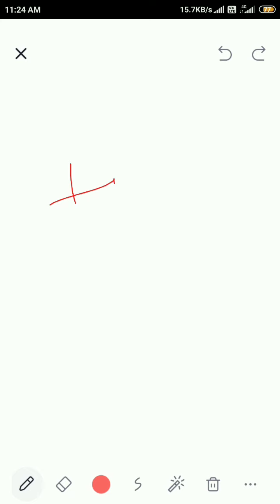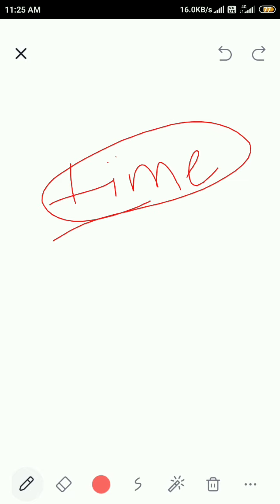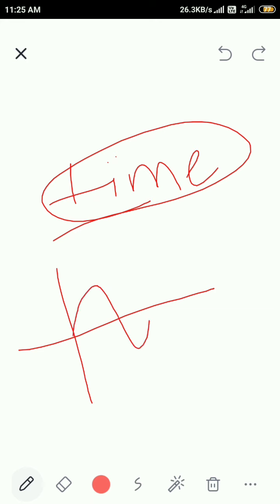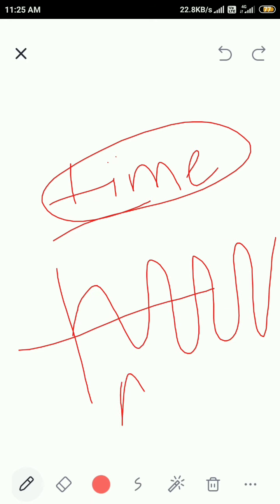Sweep generators are also called as time-based generators. They are basically AC voltage generators because they generate different types of AC waveforms. A portion of their output voltage waveform varies with respect to time, so those waveforms which have variation with respect to time are called AC waveforms. Time-based generators are also called as AC waveform generators or sweep generators.